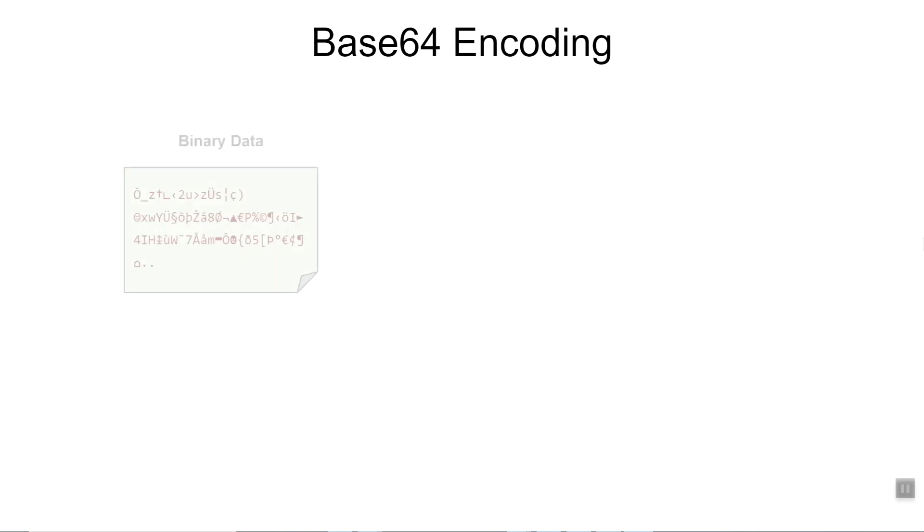Now let's take a look at base64 encoding and see what problem it solves. Let's say you have some binary data. It could be an image or it could be compressed data or it could be compiled data.